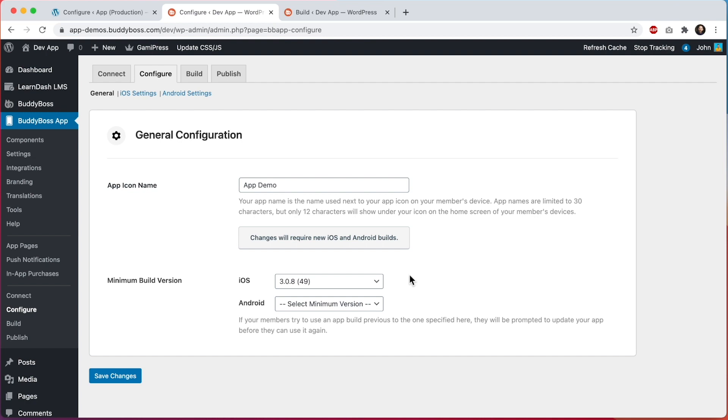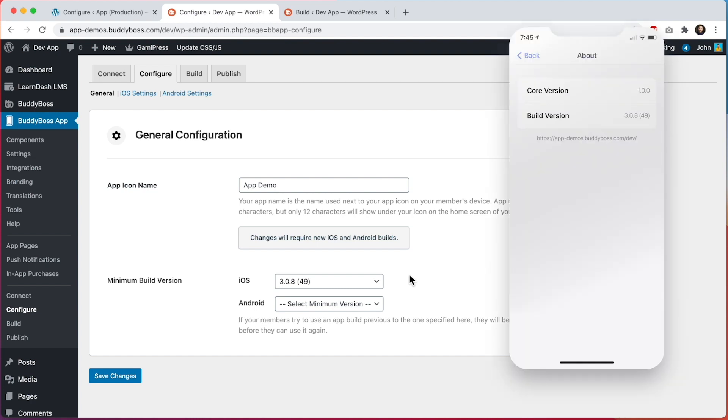And for reference you might want to know which build version you have currently on your phone for testing purposes or just to verify which version is currently live. When on your device you can always go into the settings menu and then from there you can navigate into the about menu and from there you can see the version of the build for the app you are looking at.